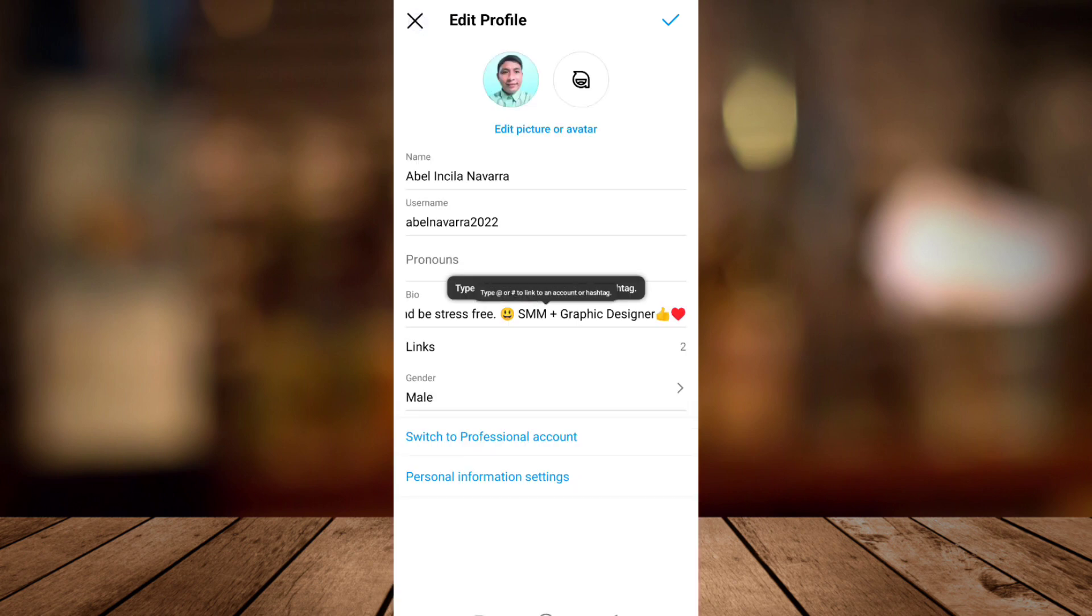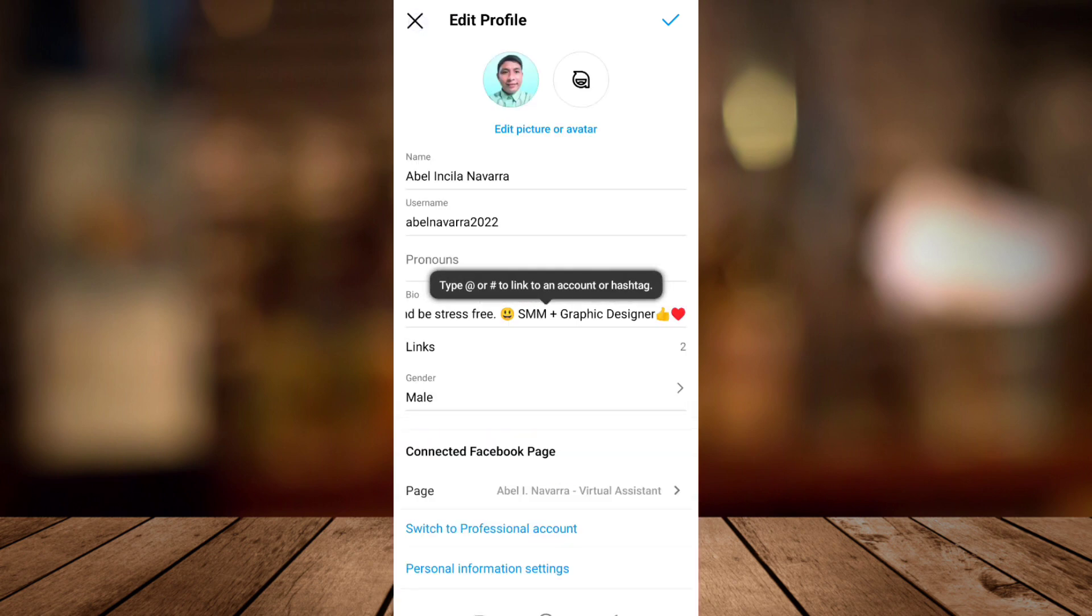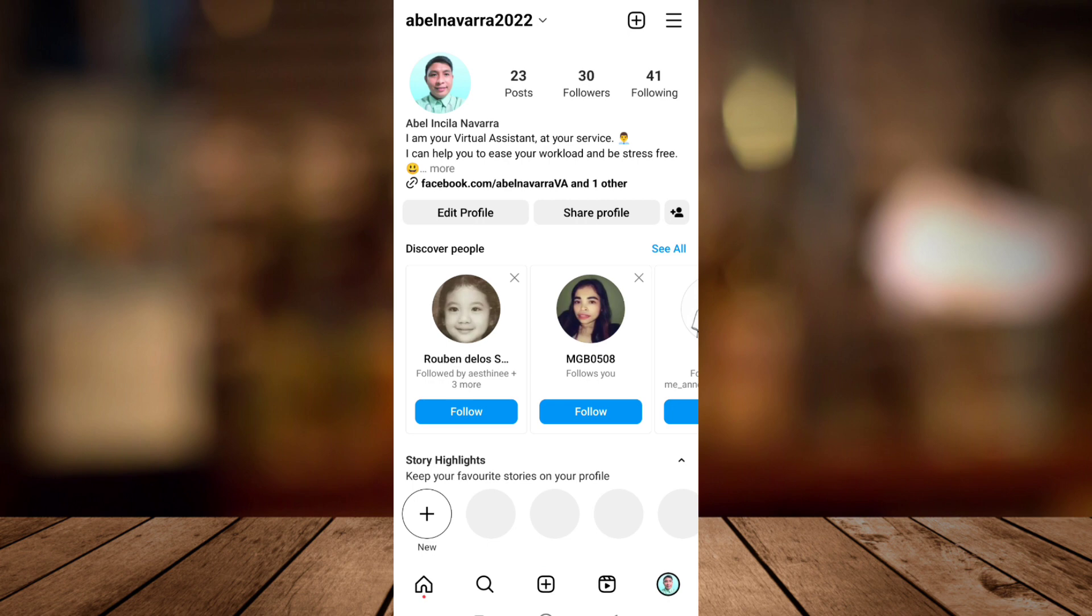So that's how you can basically change your username or your name on Instagram.